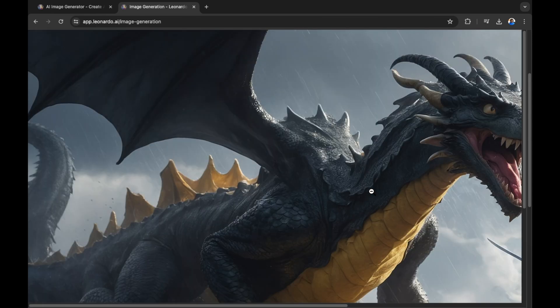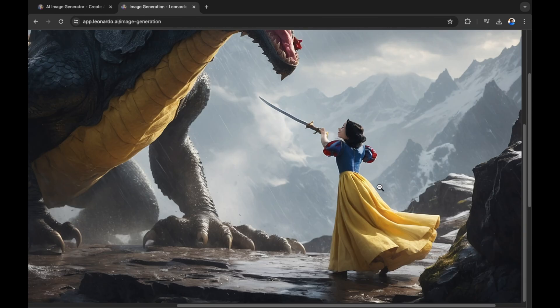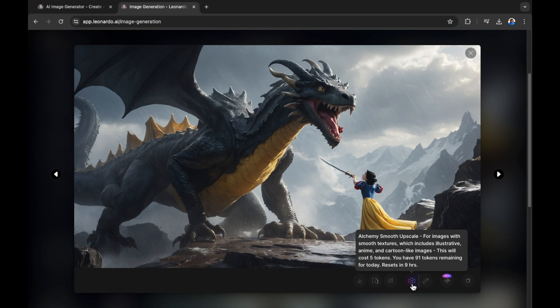So now you can see our image and let's take a closer look around. And we can edit this image as we did with the image previously. But there are a few other options due to it being a different model. So the Alchemy Smooth Upscale is completely different to the upscaling that we had previously available with the other model.